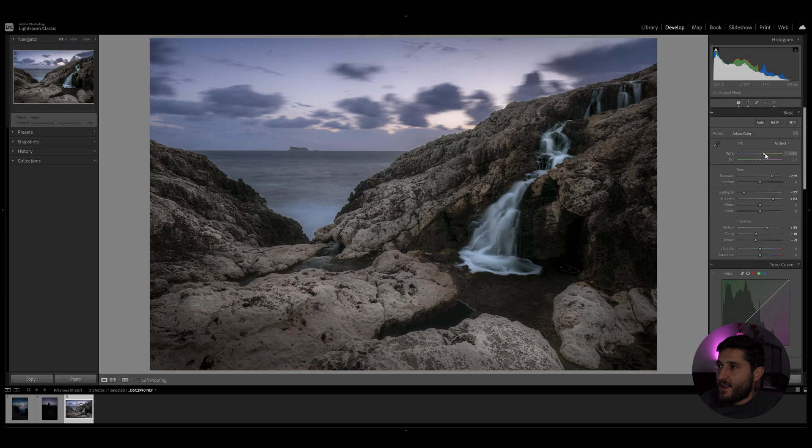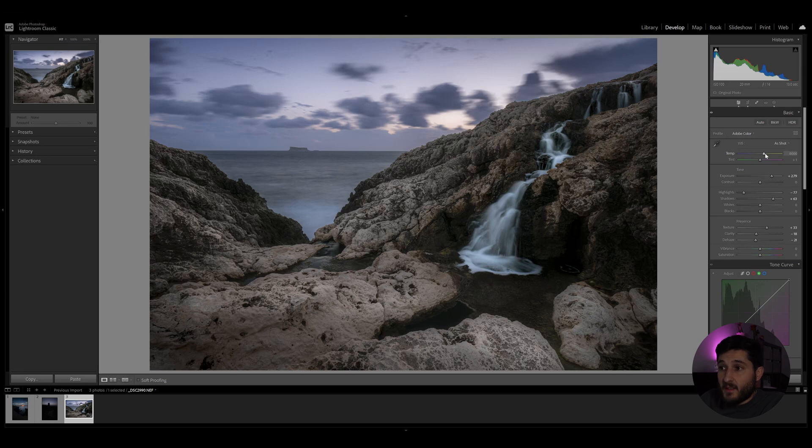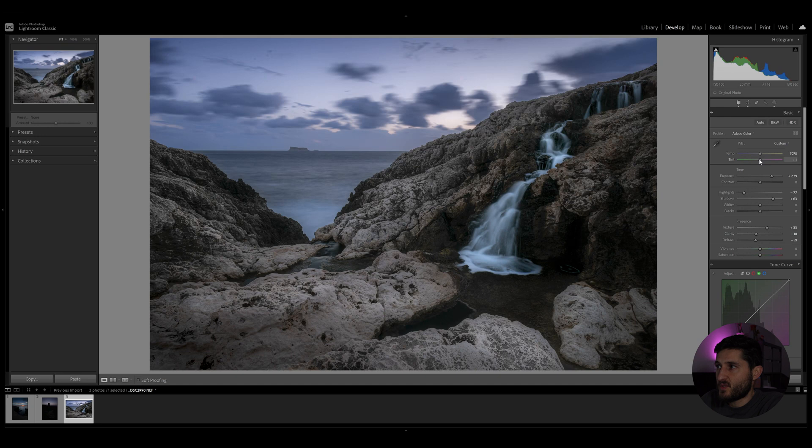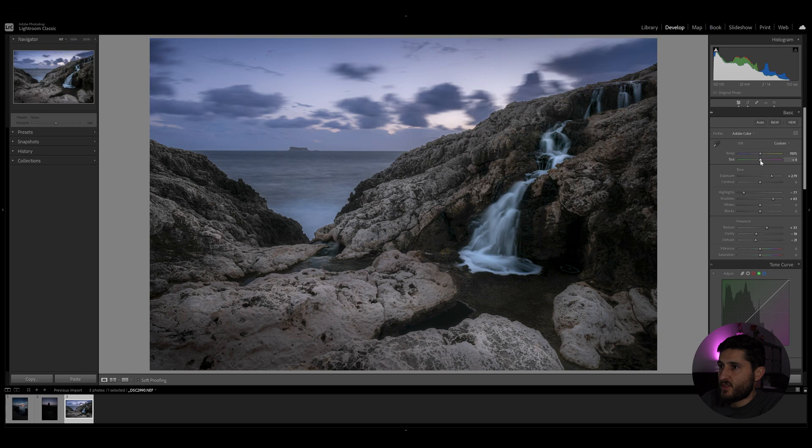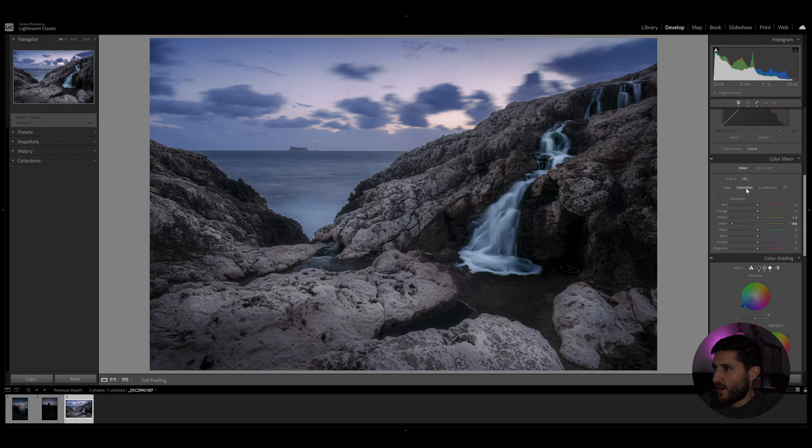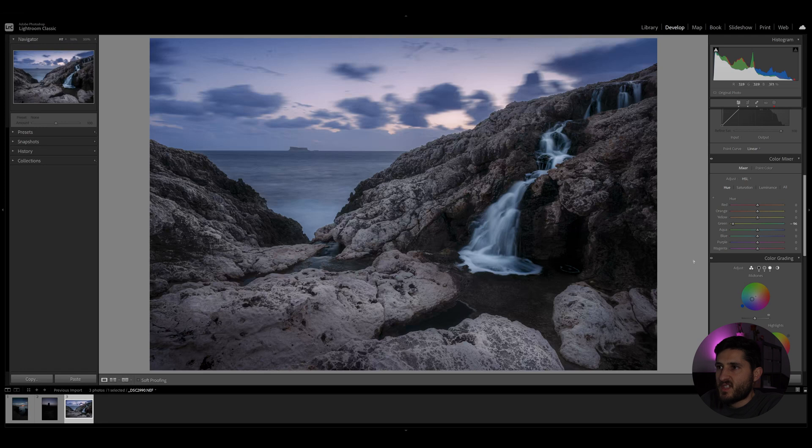We can now play around with the proper white balance of the image and we can introduce slight reds to compensate for the purples we introduced in the previous step, and we can also reduce our temperature slightly.